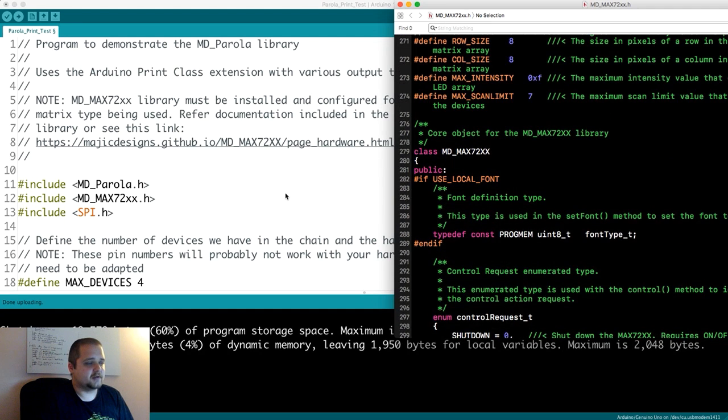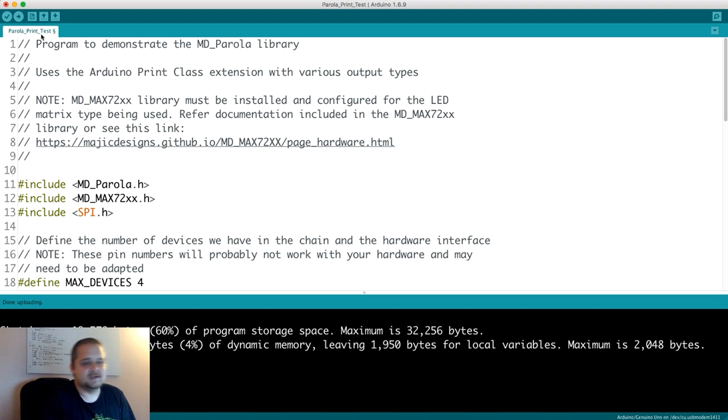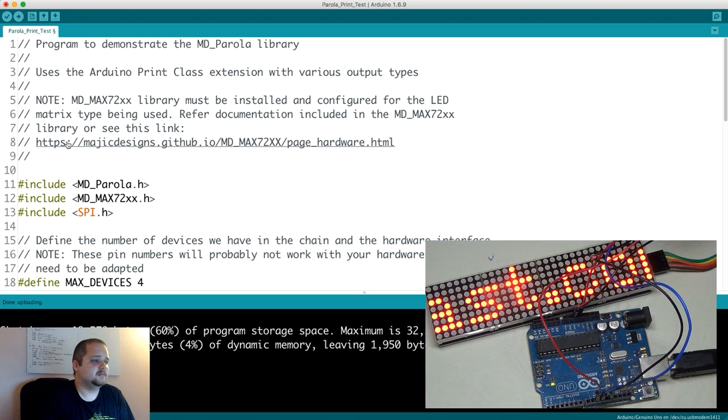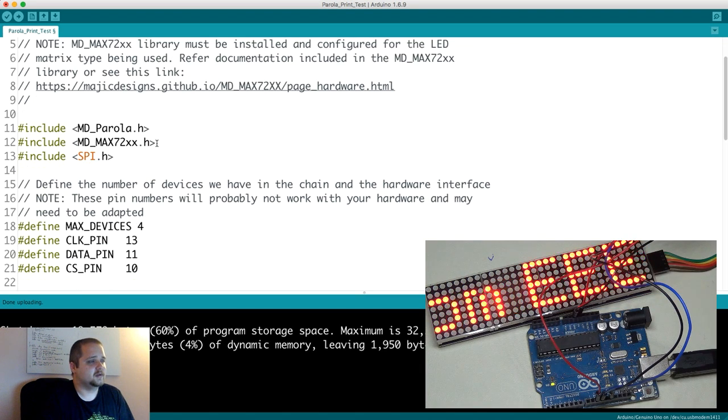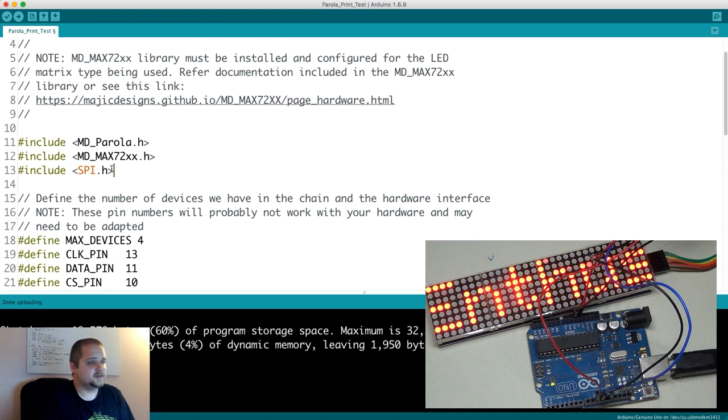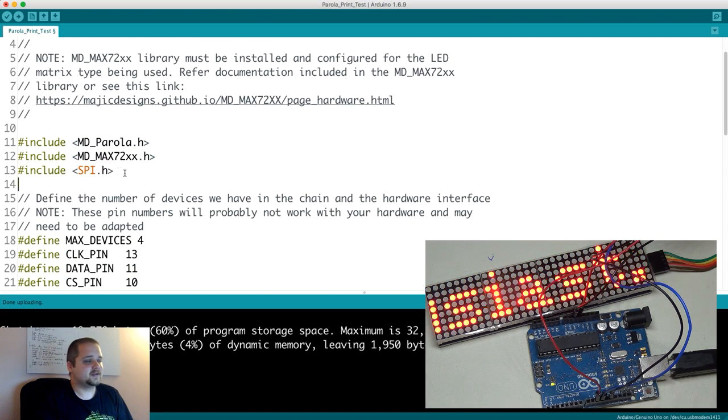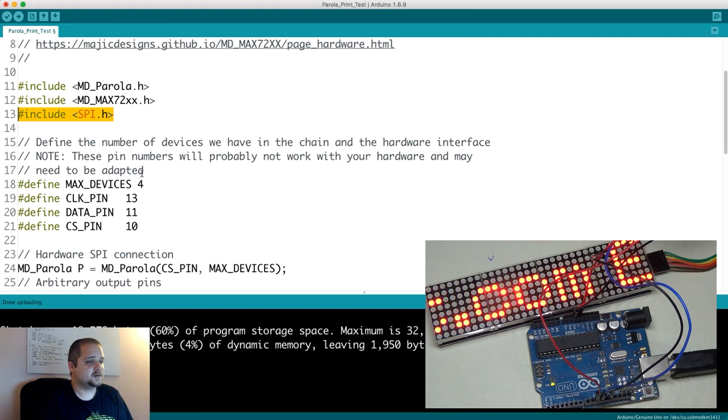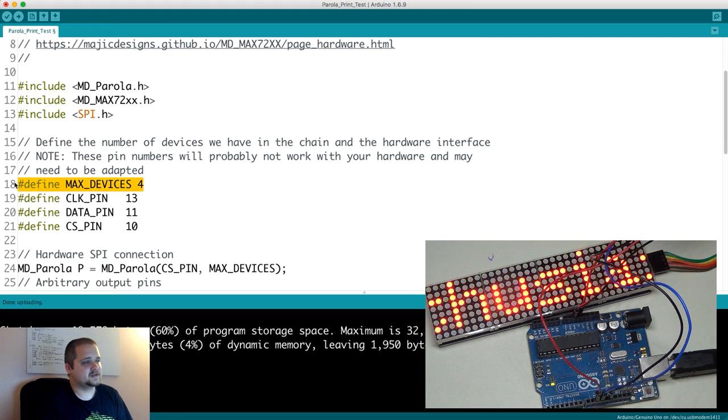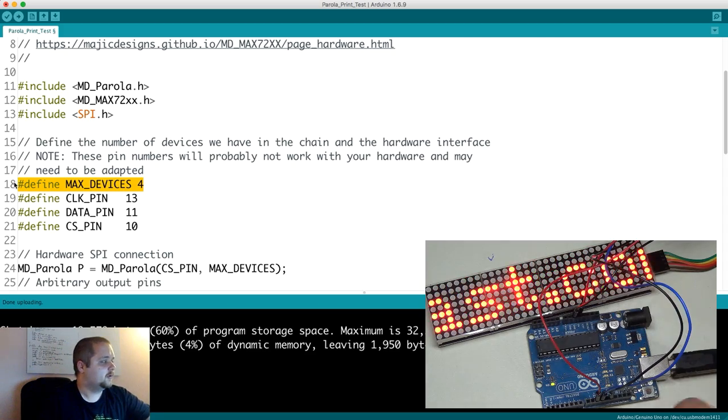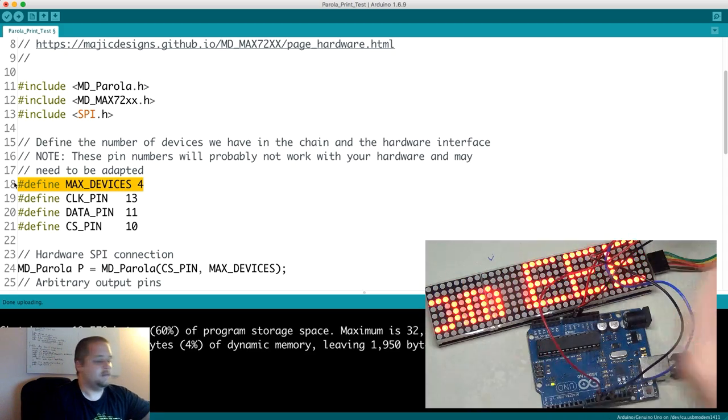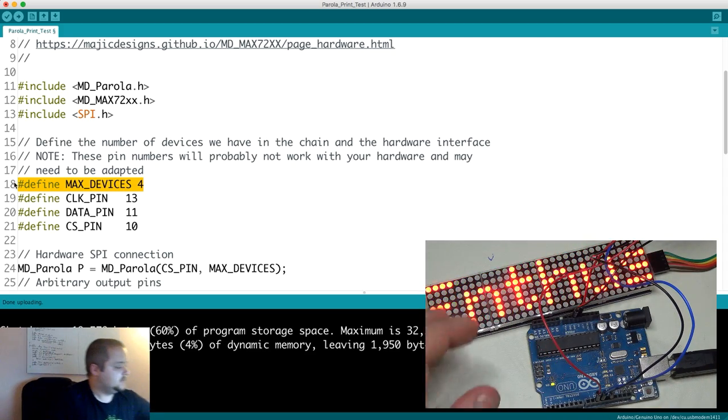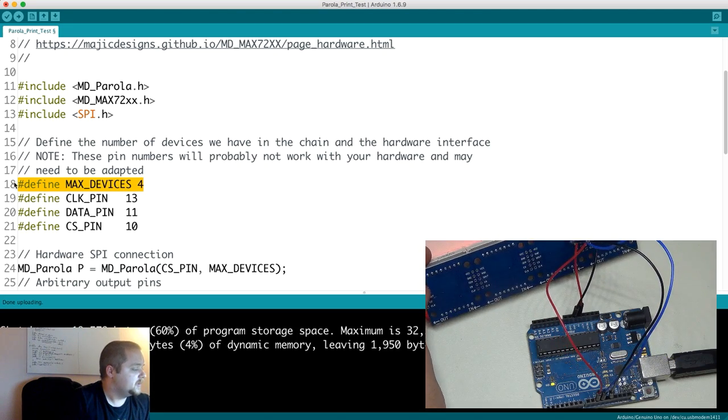Let's take a look at the Parola_Print test and how easy it really is to set up and get this going. There's going to be three libraries that we're going to use: Parola, MAX72, and SPI, which comes with Arduino. We're going to set the max devices to four, and that just means you have four different LED matrices.